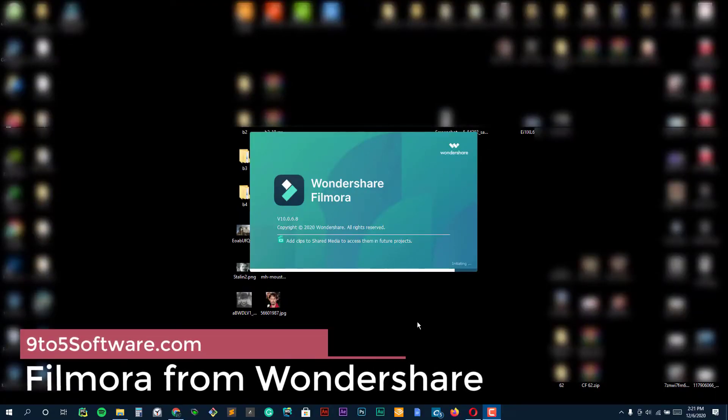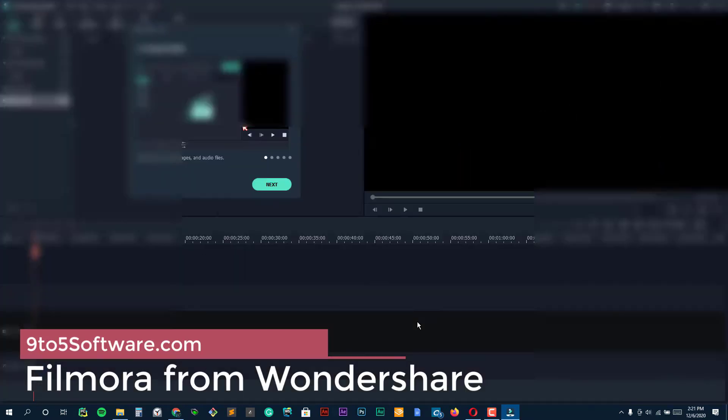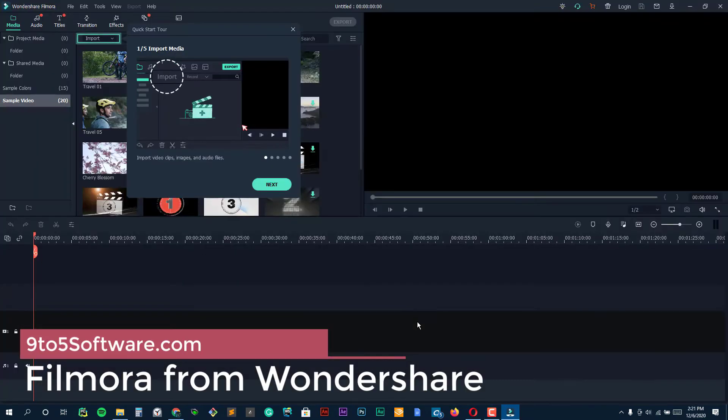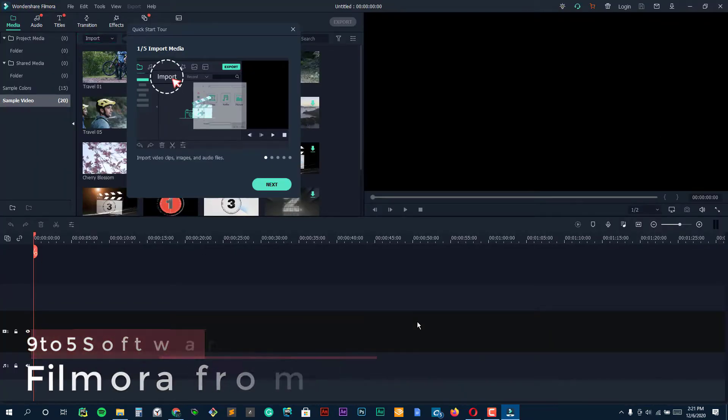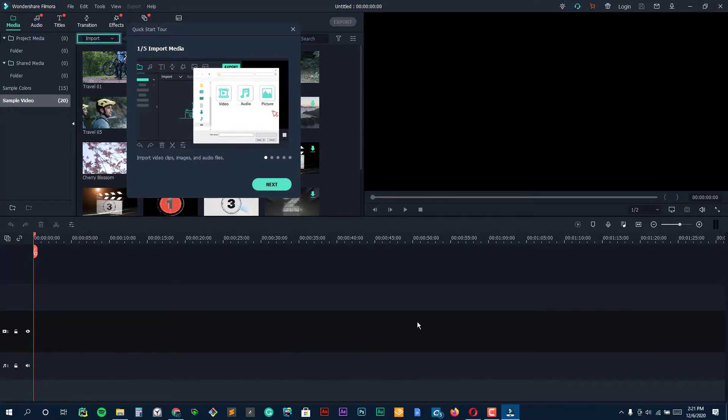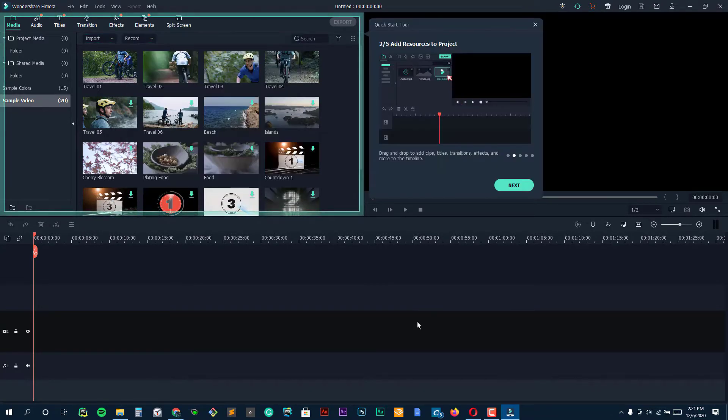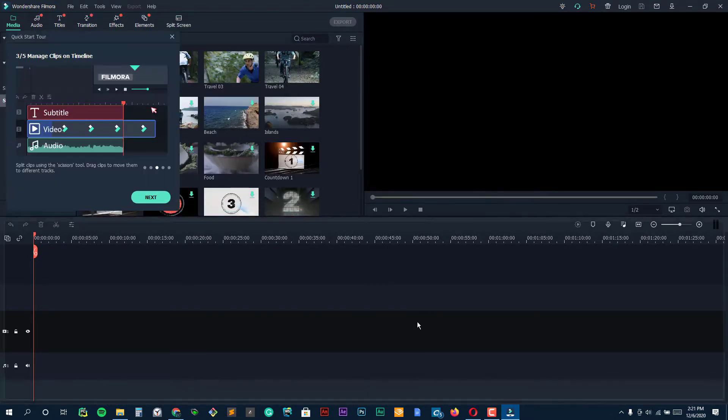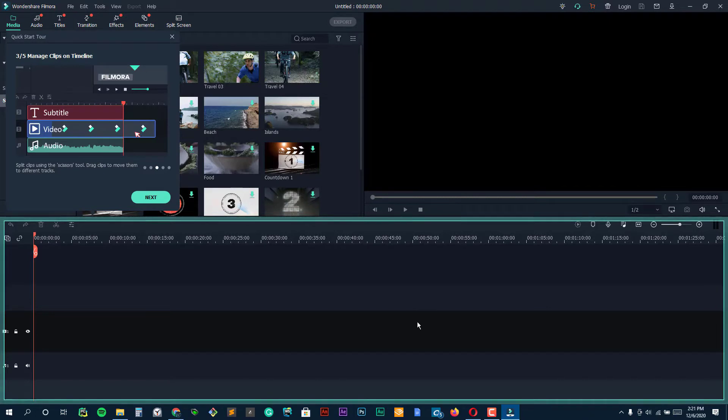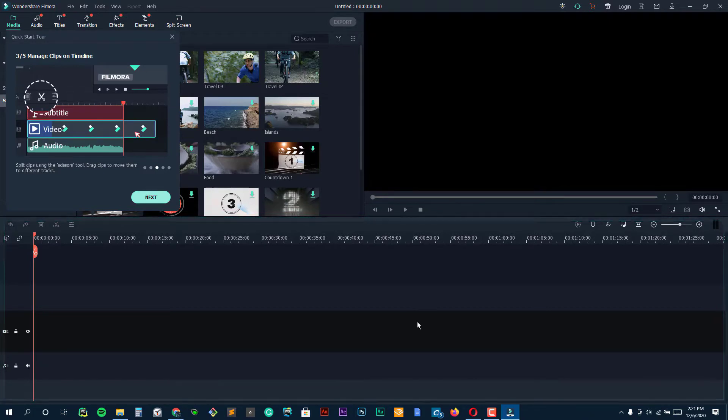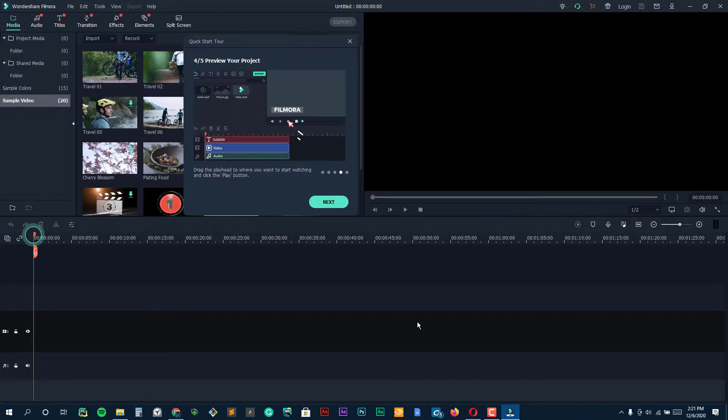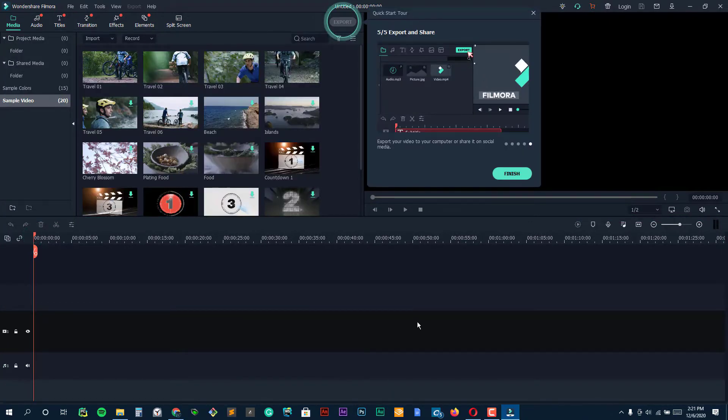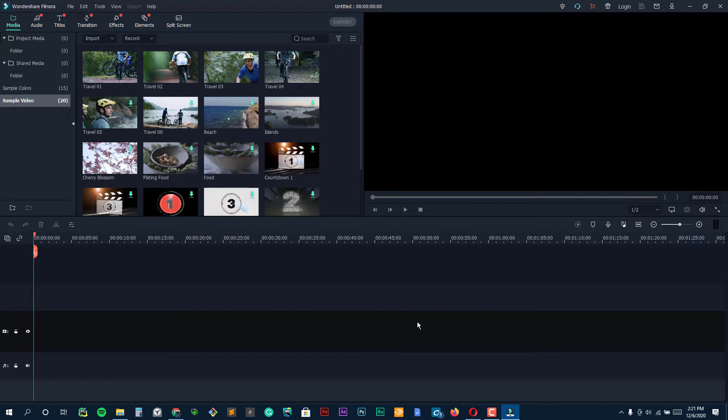Filmora from Wondershare. When it comes to video editing software, Filmora is about as multifaceted as they come. Filmora is Wondershare's standard, simple, high-quality video editing offering. But Wondershare also offers Filmora Go for mobile editing and Filmora Screen for screen recording and editing.